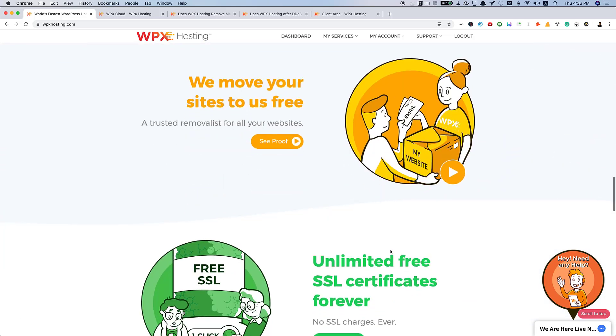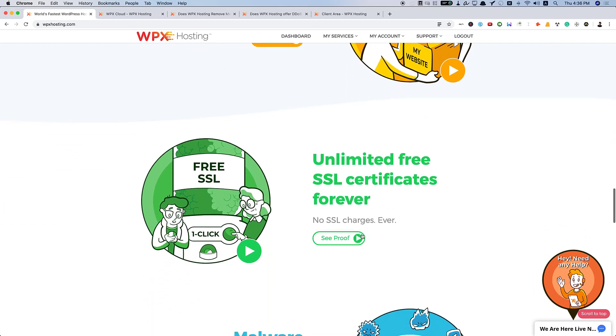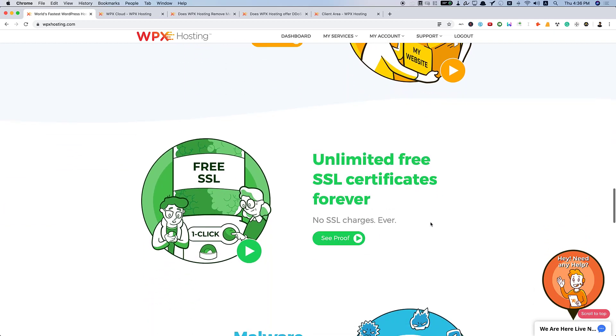And they handle all the migrations. If you are buying their five website plan, then they will handle the migration of all those five websites. And also, unlimited free SSL certificates.